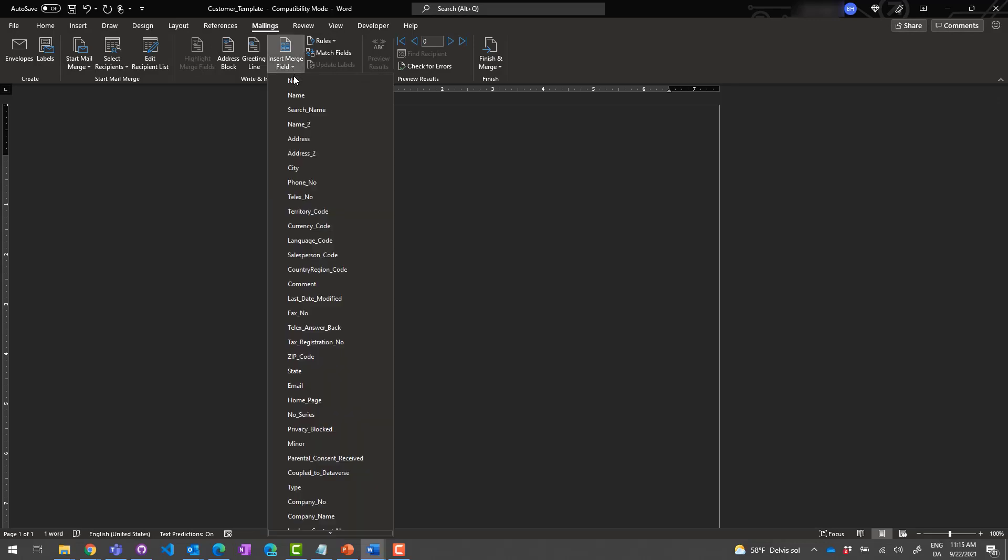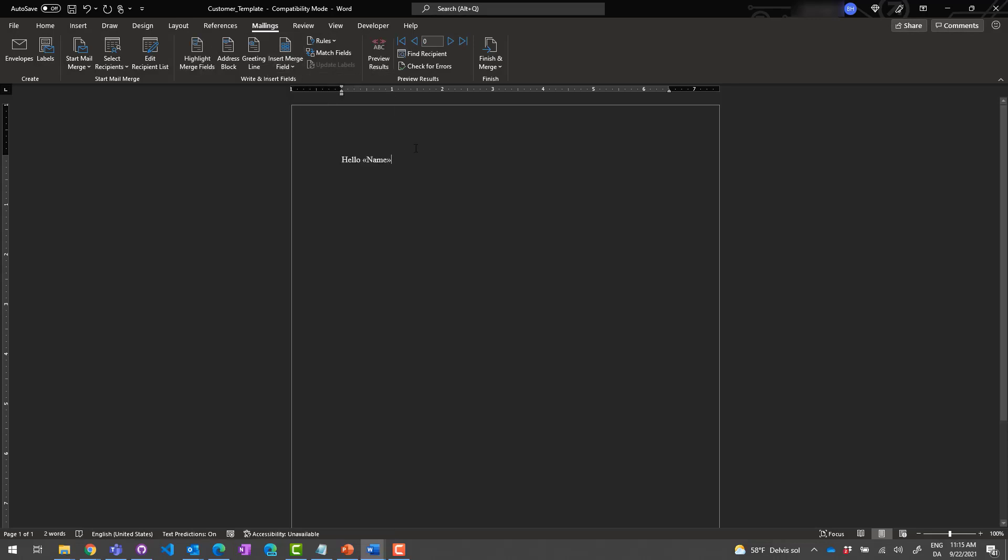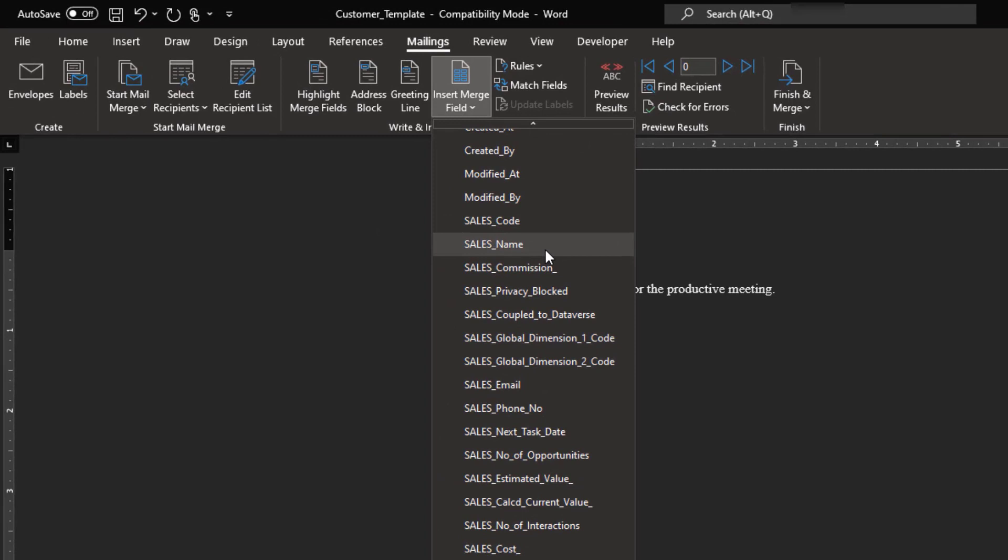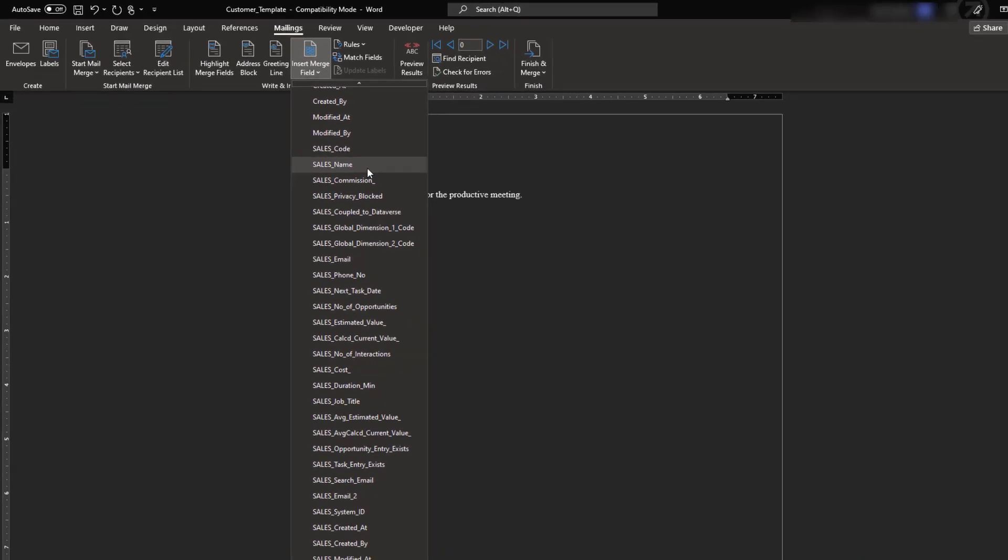We'll add the name of the customer and the name of the salesperson. One thing to note is that because the salesperson is a related entity, the field name is prefixed with sales, so that it's easy to distinguish between the fields on the main entity, the customer, and the related entity, the salesperson.